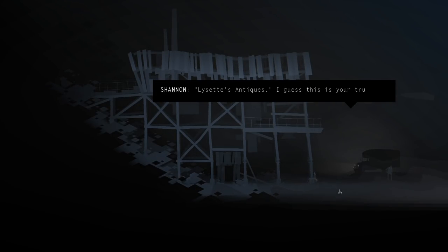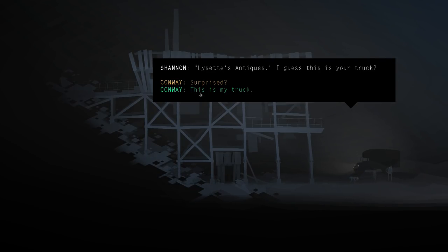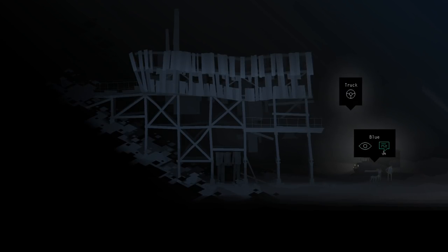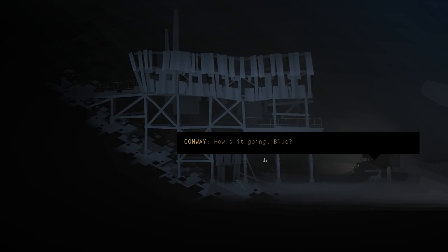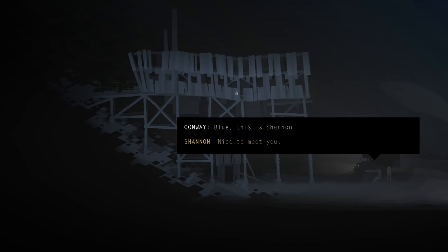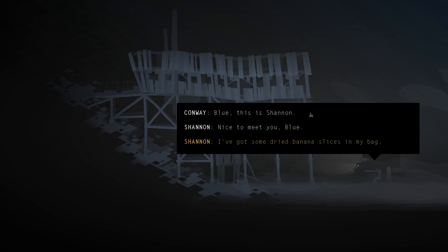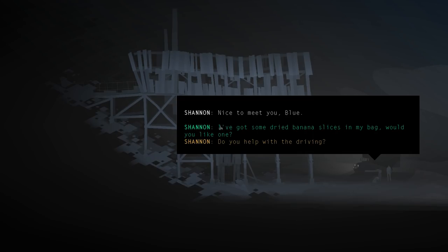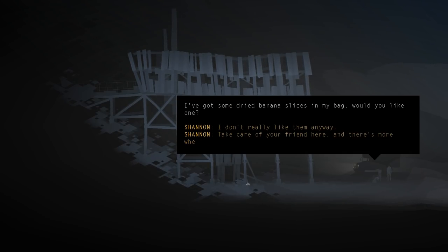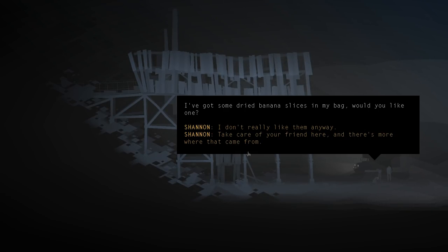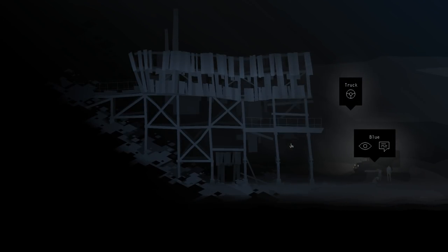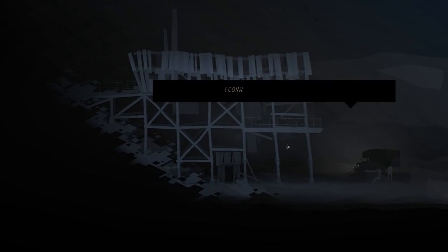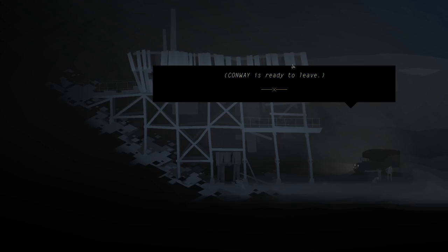Come on, Blue. I guess this is your truck. This is my truck. Blue, this is Shannon. Nice to meet you, Blue. I've got some dried banana slices in my bag. Would you like one? Take care of your friend here, and there's more where that came from. Let's go.